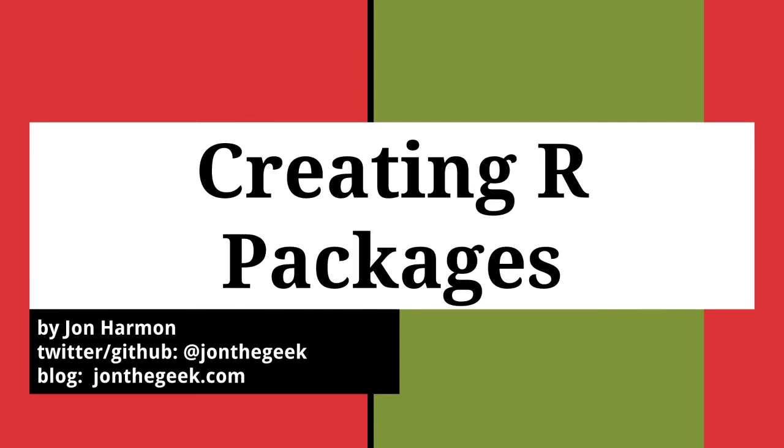Hi, I'm John Harmon, and I'm going to show you why and how you can create your own packages for R.